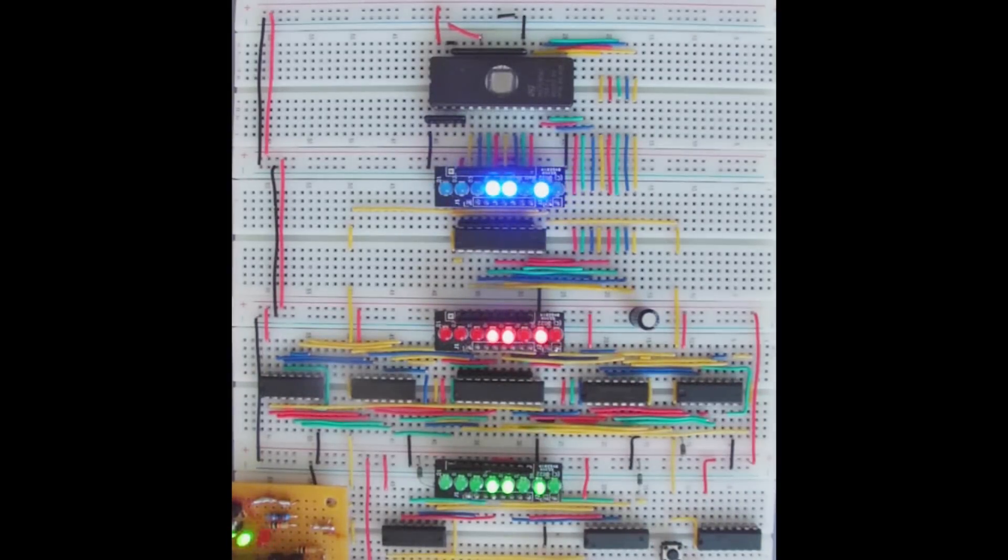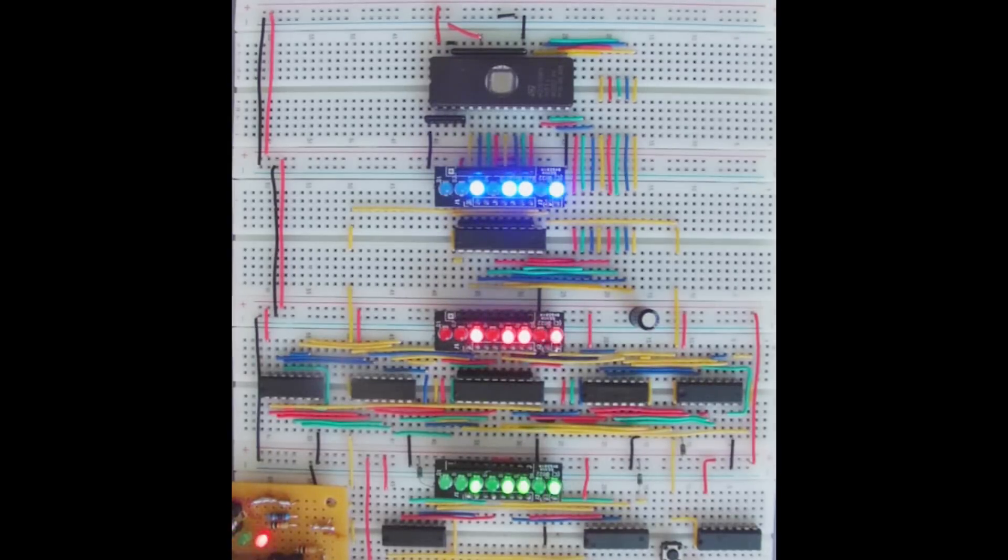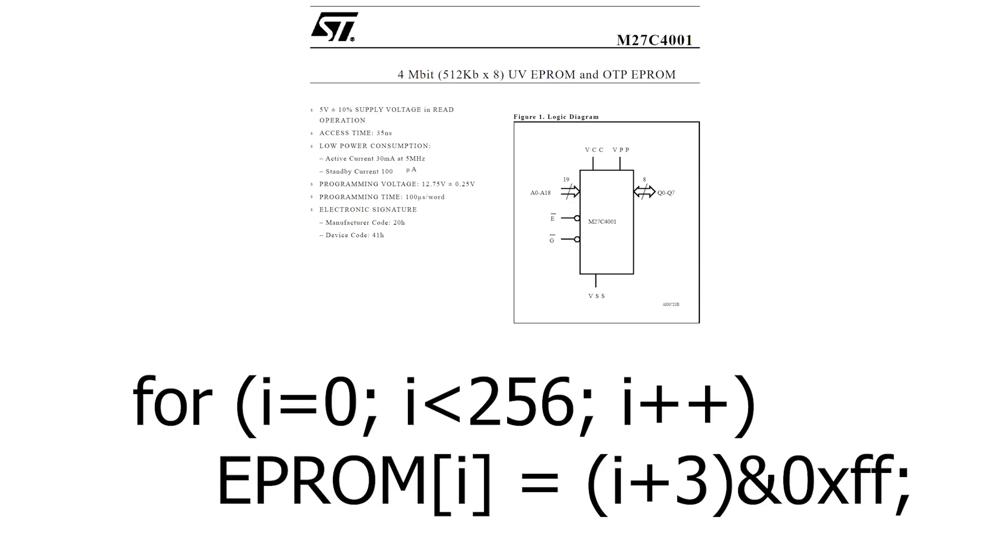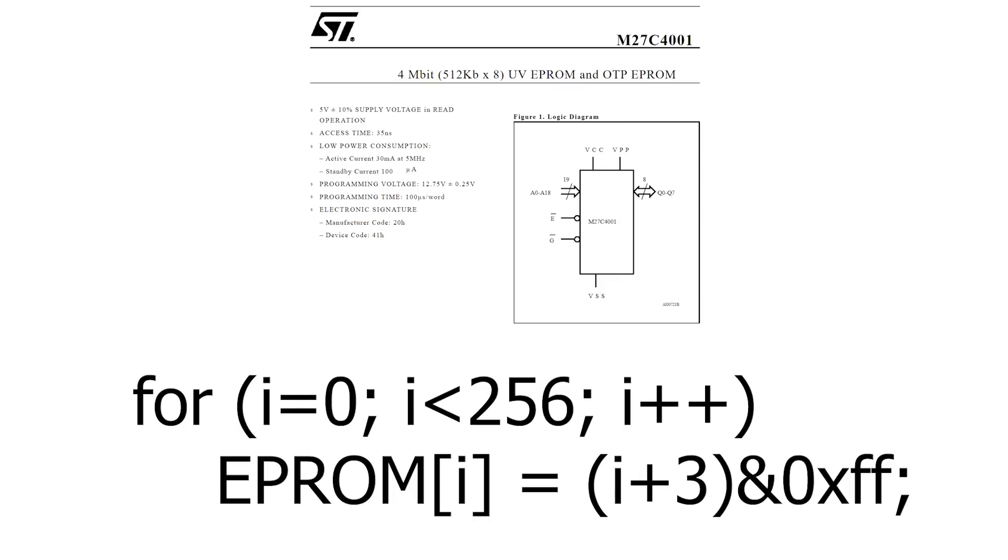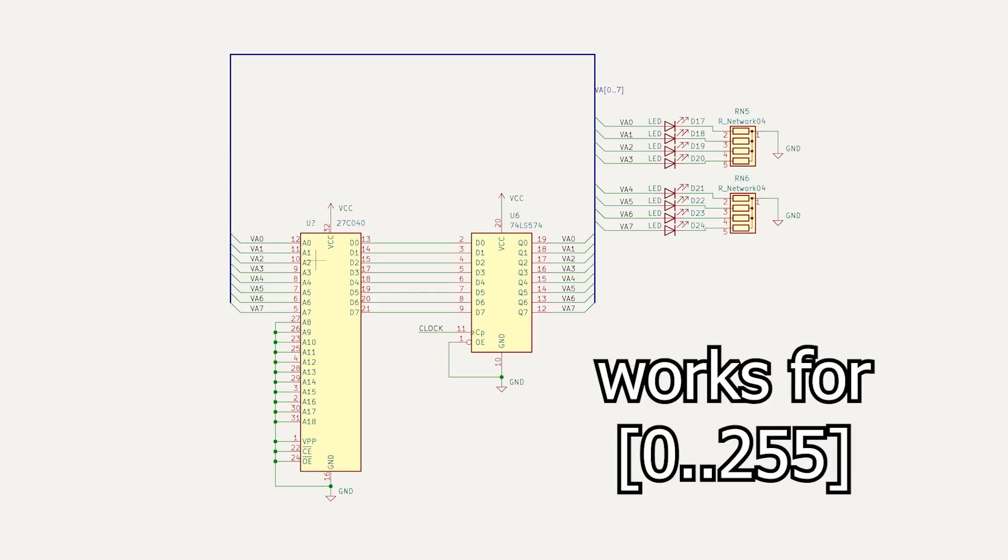Why might I want to do that? Well, it gives me a lot more flexibility in the design. Let's say I want to count by 3s. That's pretty easy with the EEPROM, but it requires more chips if I want to do that with the conventional logic. This is great, but I'm kind of limited to counting between 0 and 255 with this design.